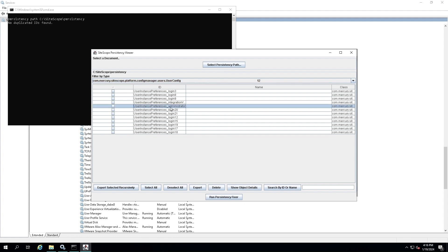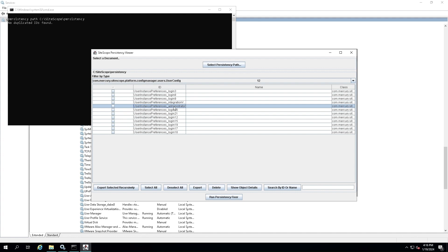Now we need to find the admin user and change this password. In the filtered list of configuration files, look for the one that has the name 'admin'. This is the file that contains the settings for the admin user. Double-click on it to open it in a new window.